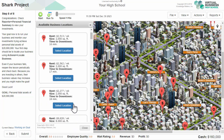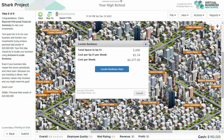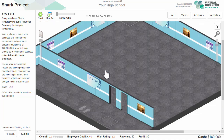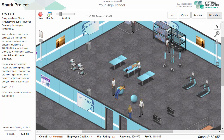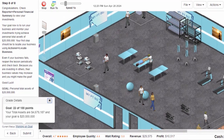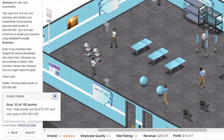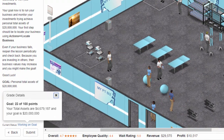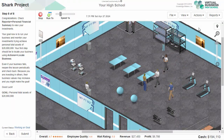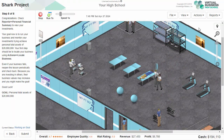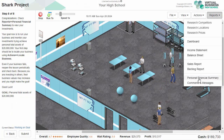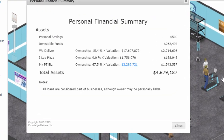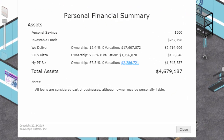They'll now be able to run their new businesses with the money they've raised from other students and work toward a goal of total assets. Total assets will be the sum of their ownership stake in their own business plus all of the businesses they've invested in. Students can cheer on their classmates as classmates' success contributes to their growing portfolio.